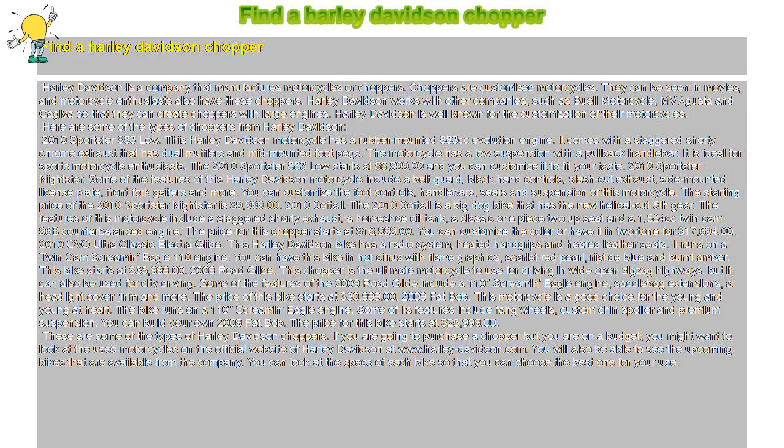2010 Sportster 883 Low. This Harley-Davidson motorcycle has a rubber-mounted 883 cubic centimeter evolution engine. It comes with a staggered shorty chrome exhaust that has dual mufflers and mid-mounted footpegs. The motorcycle has a low suspension with a pullback handlebar.